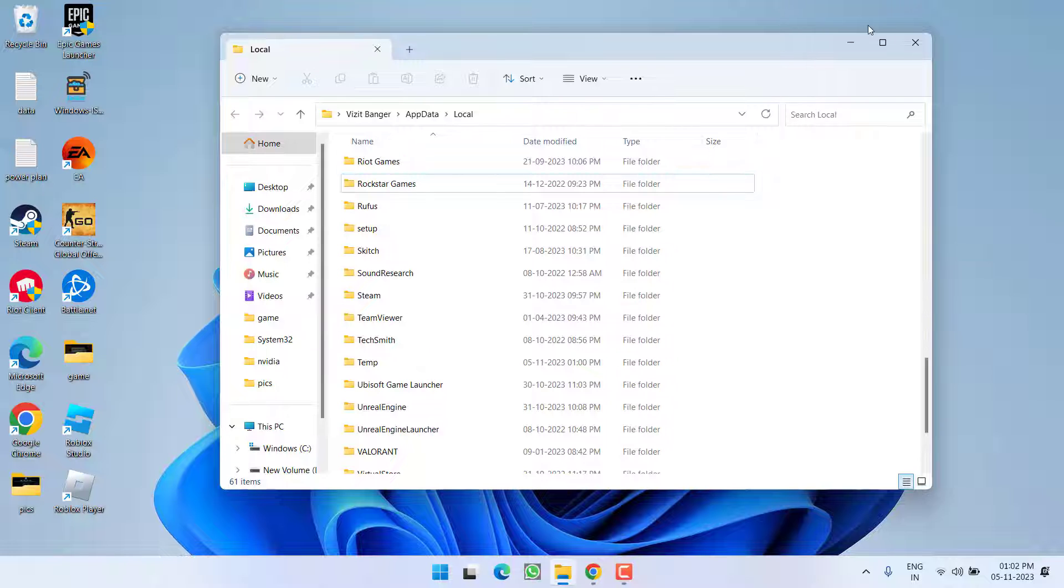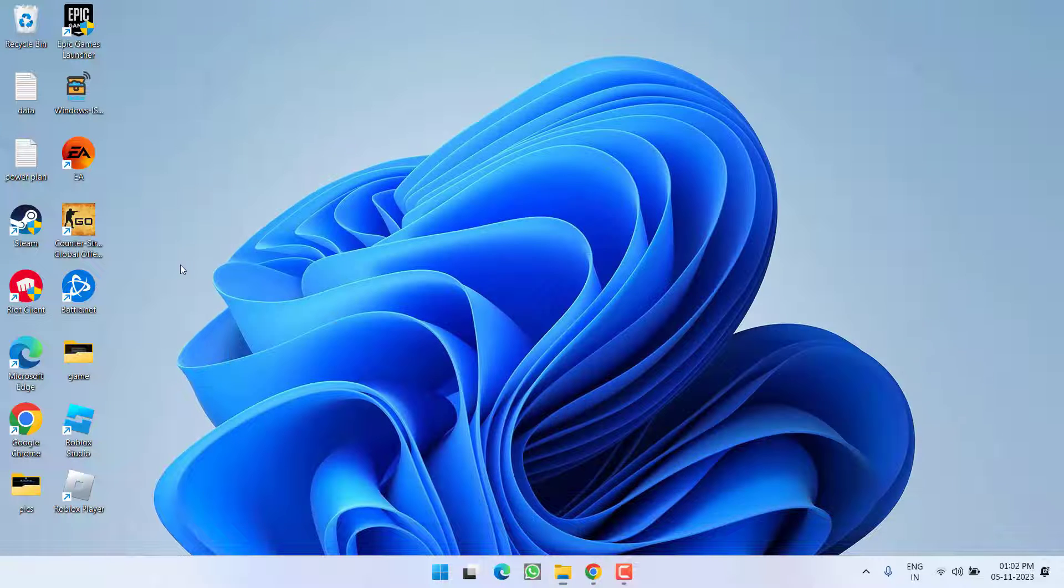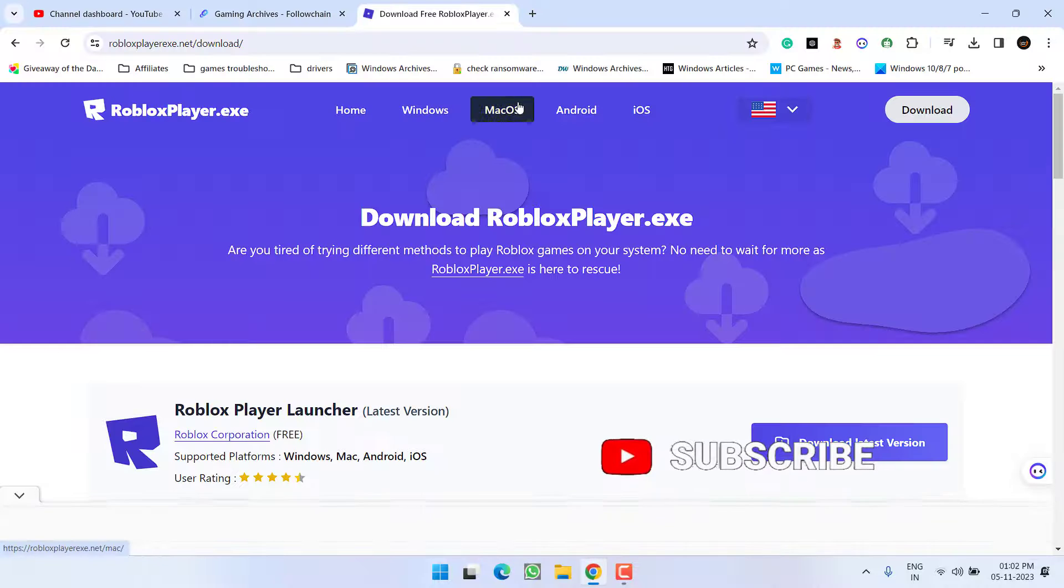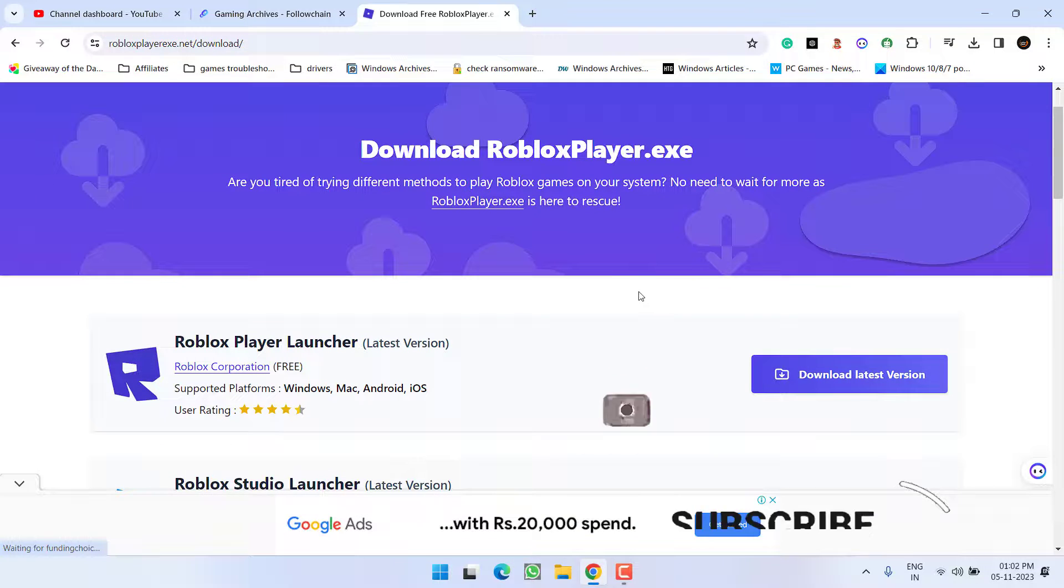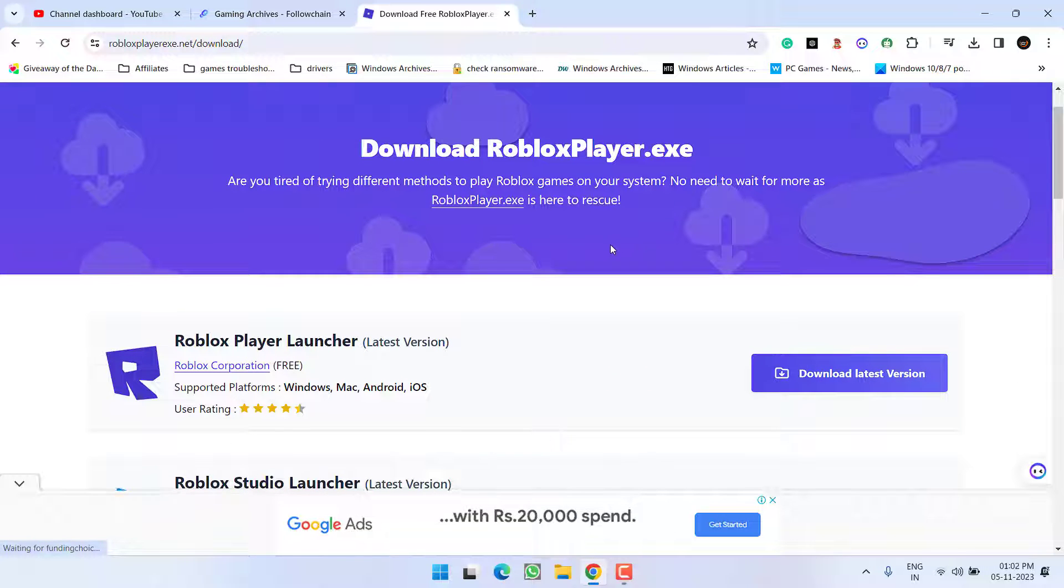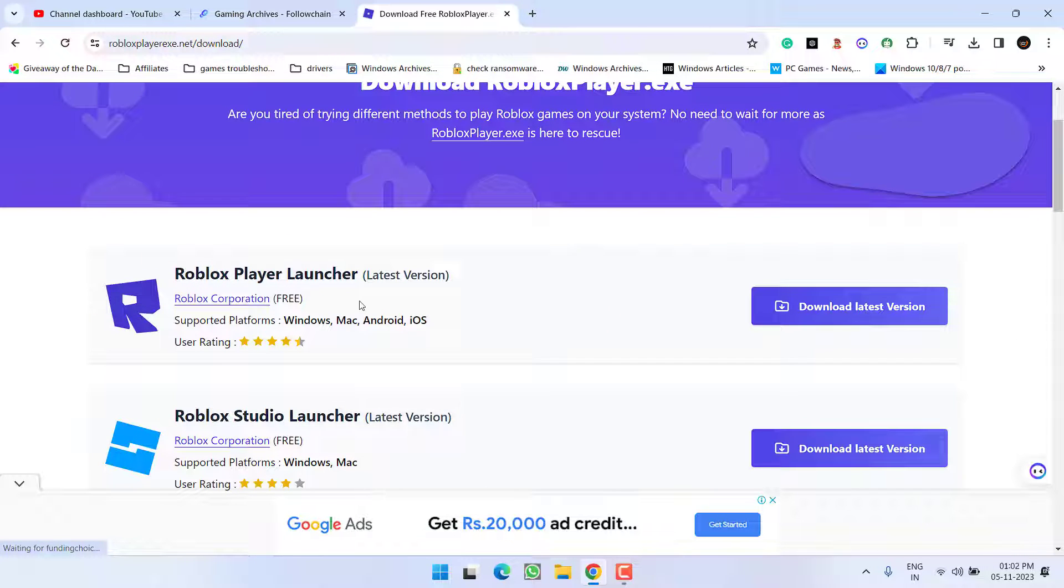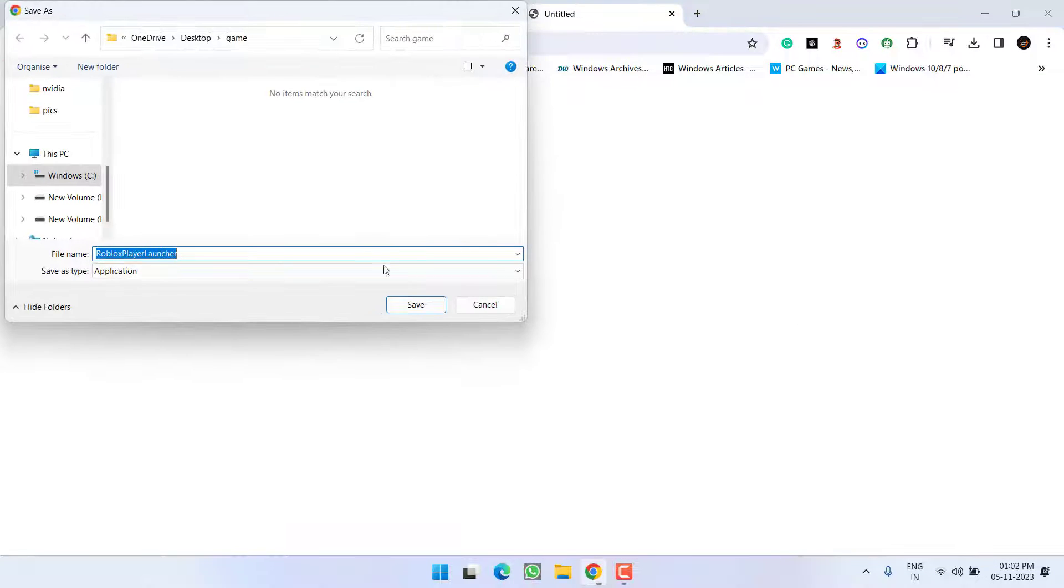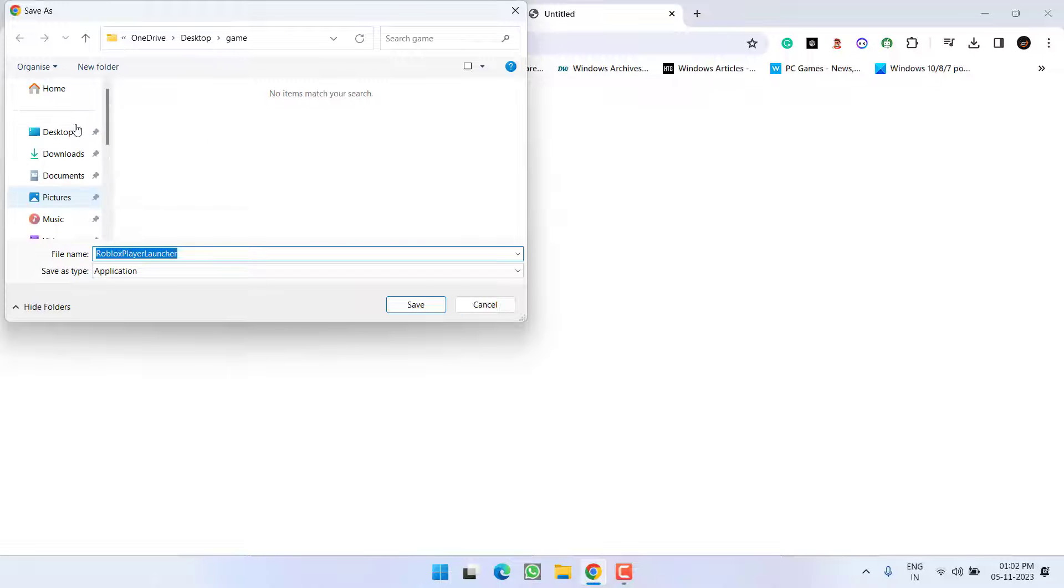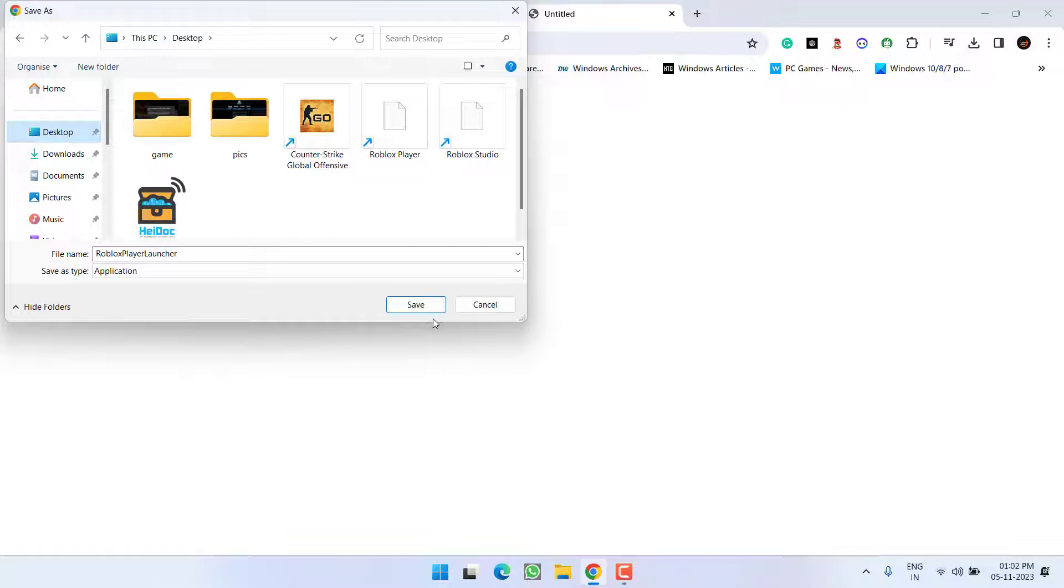Once deleted, close it. Now open your web browser and you need to re-download the Roblox player. You can download it even from the official website, but I suggest you to go for it. Choice is totally yours. Click on the option download and save it into a desktop or wherever you want.